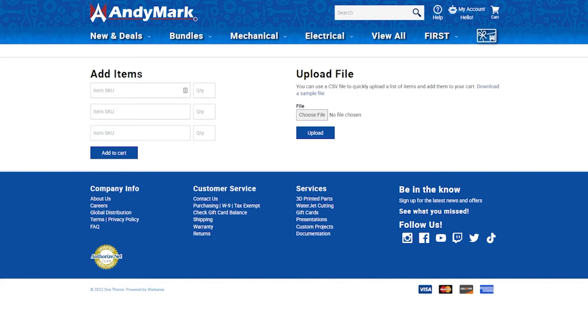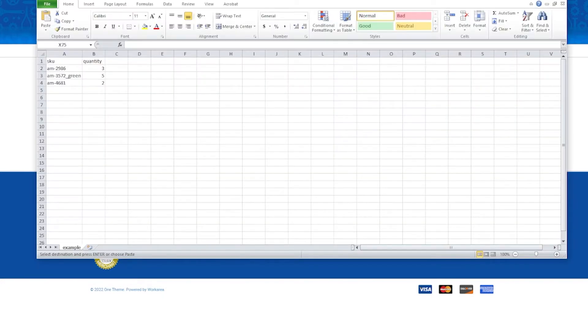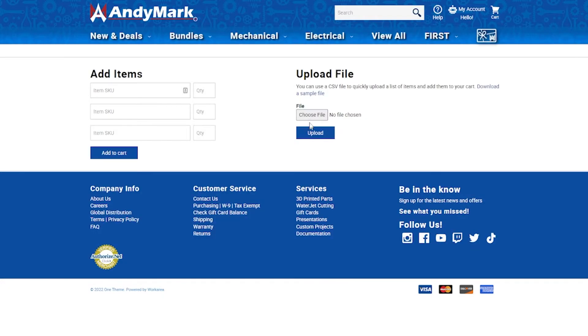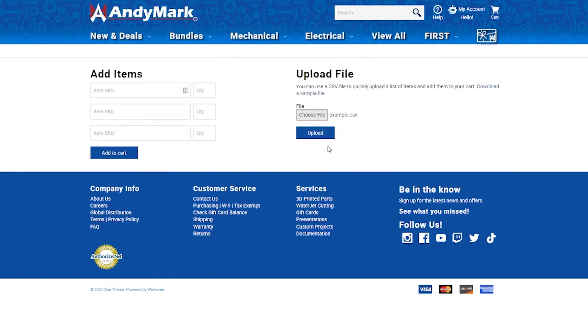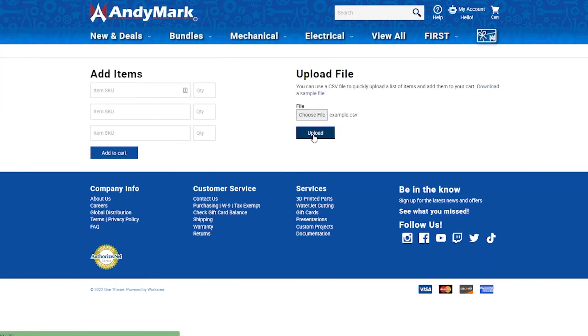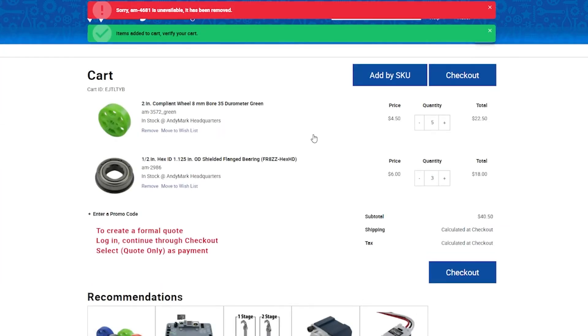Have a full list that your team has scoured over and you're tired of typing in those SKUs? Use the Upload File option. Just be sure that the format of your file matches the sample file. Once you click Upload, everything currently available will be added to your current cart. Simple and efficient.